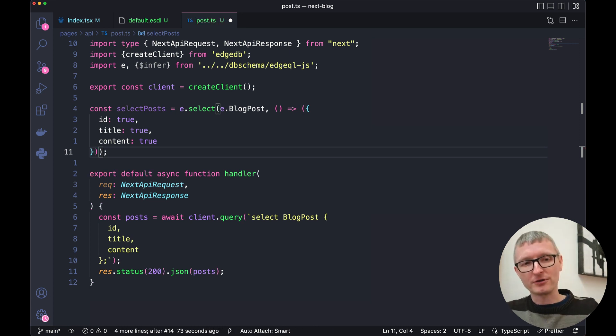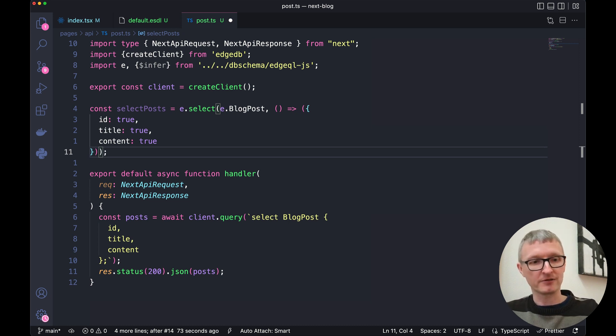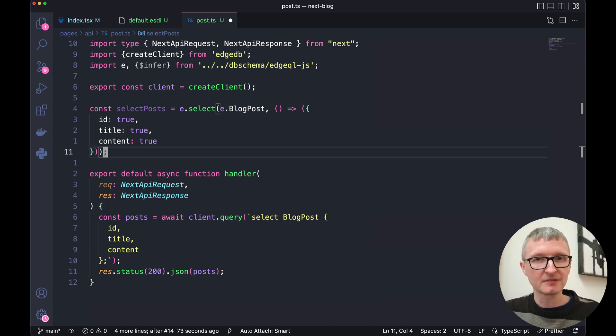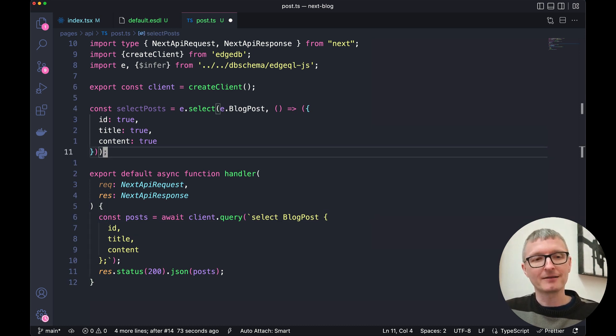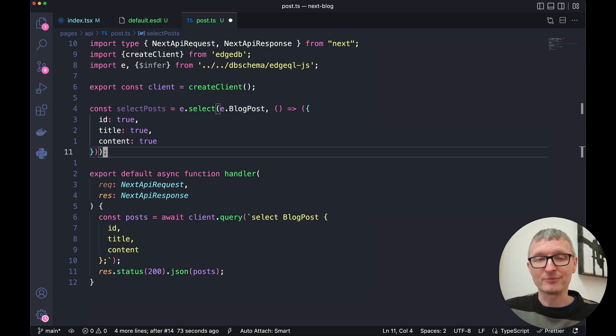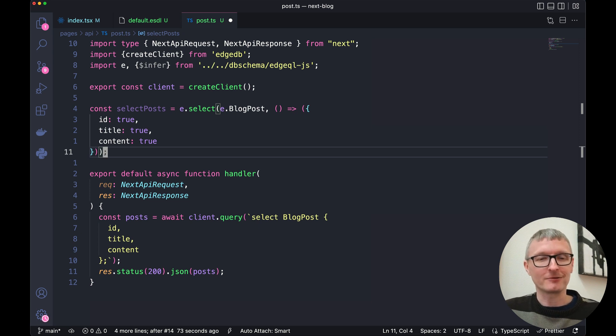This query that we've just built with the query builder is equivalent to the string query that we passed in that's currently down here on line 17. And if you recall back in our index we've still got a type that we manually created. We don't really want to do that because we've already created that in our schema.